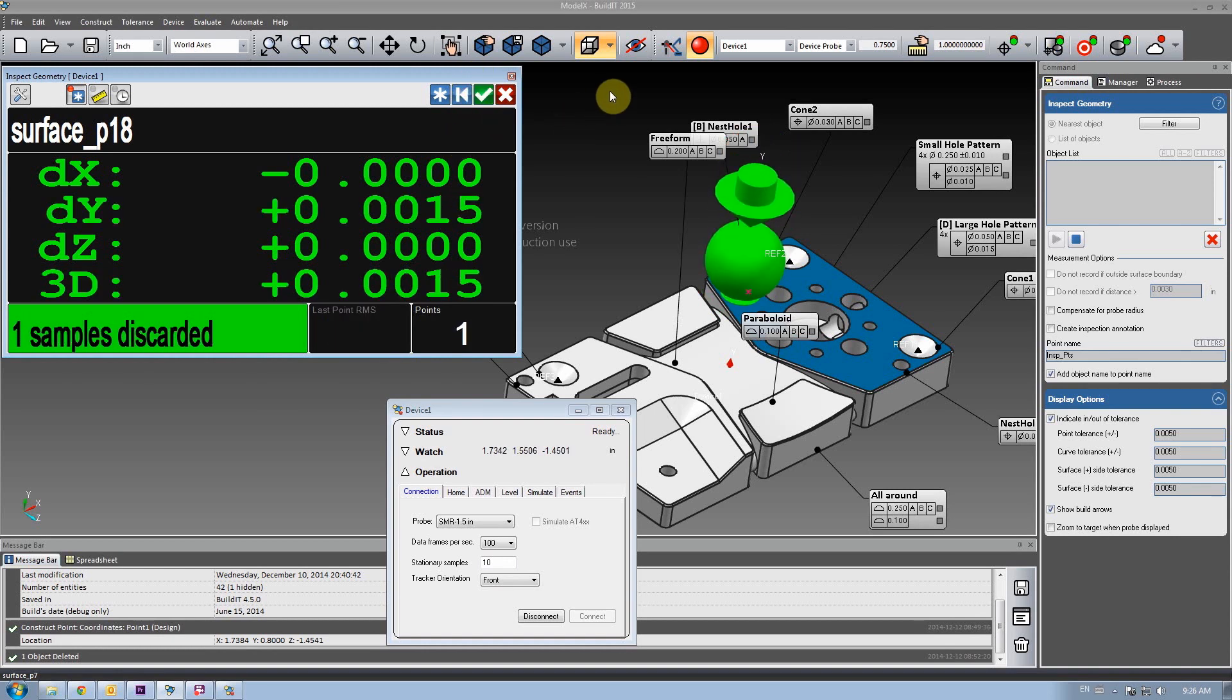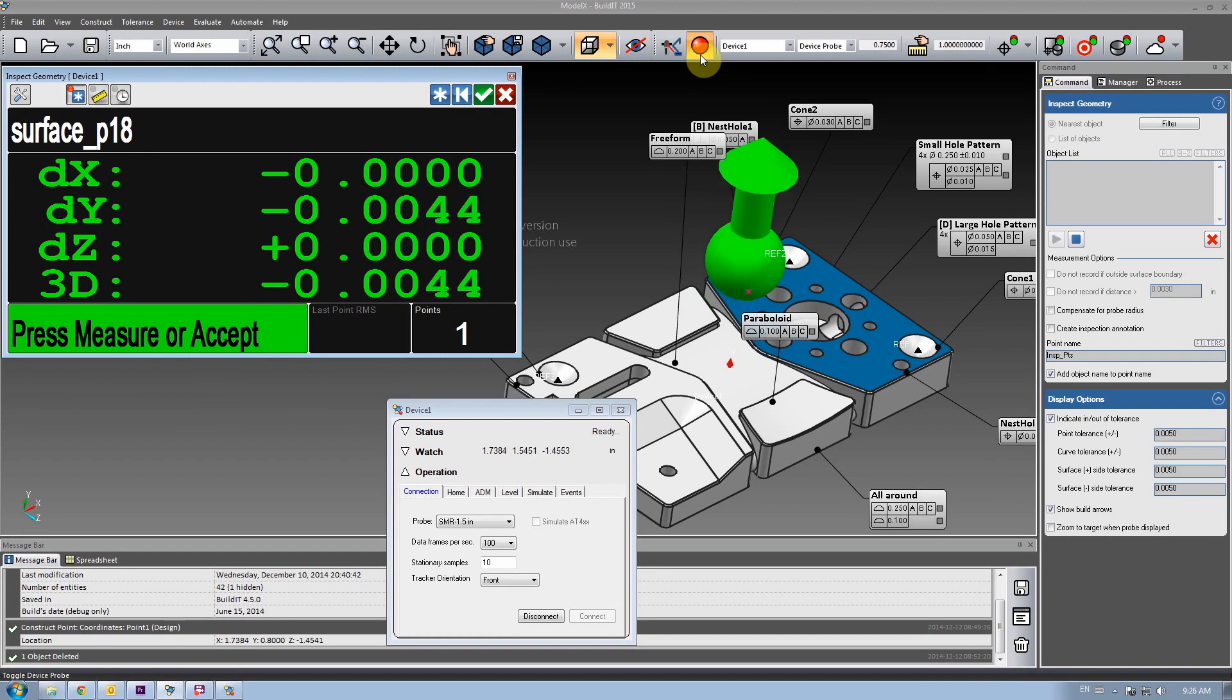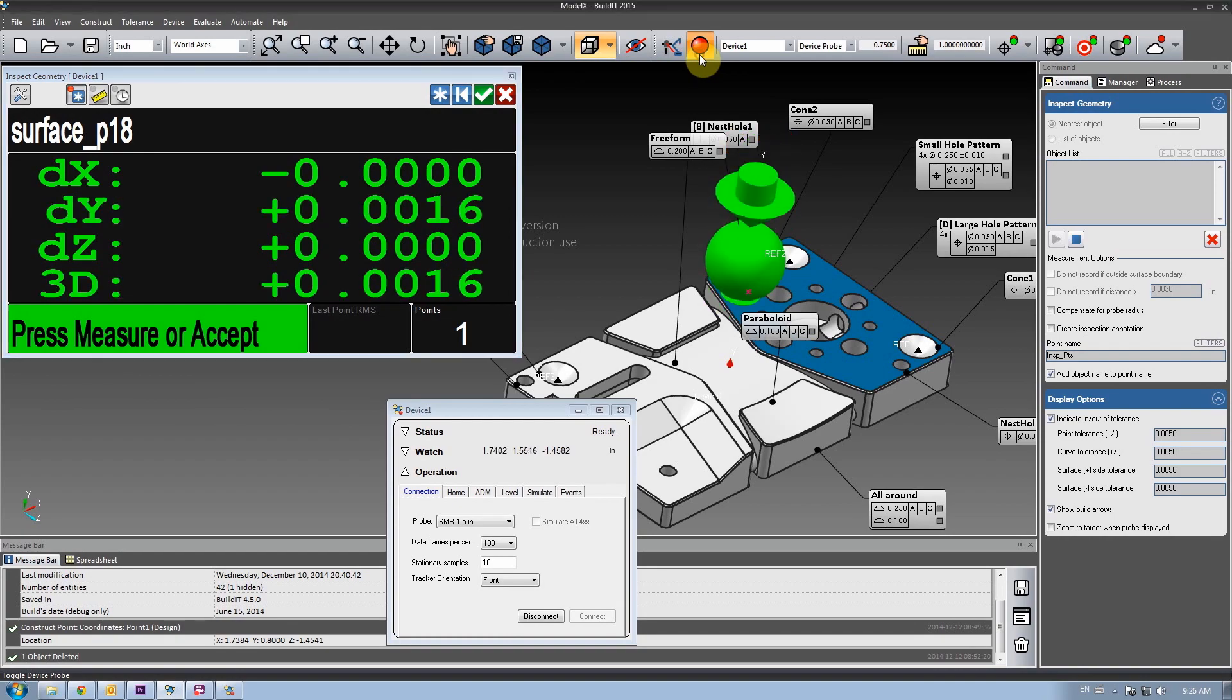You'll have noticed that in 2014.5, the probe display button was moved outside of the command, so that you can activate it at all times.